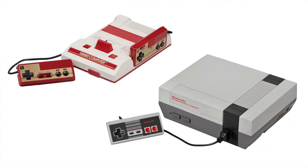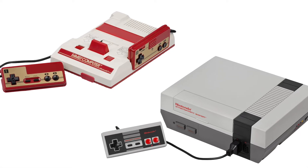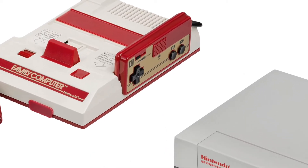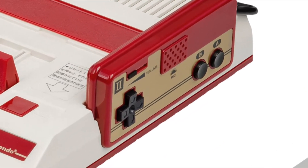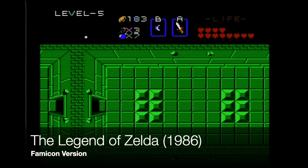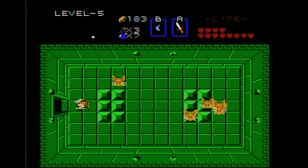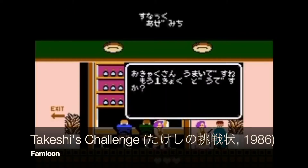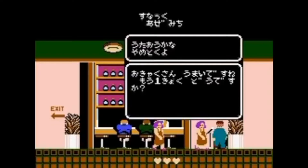There are some differences between these two systems, especially in regard to sound. For example, the Controller 2 of the Japanese Famicom had a microphone in it, and there are actually ways to use the microphone to interact with games. Famously, in Zelda, the Pol's Voice bunny-looking enemies could be killed if you yelled into the microphone. Other games, like Takeshi's Challenge, required you to sing karaoke into the microphone.